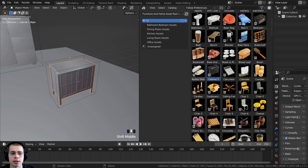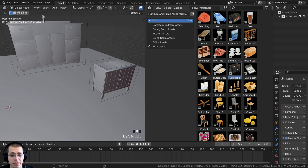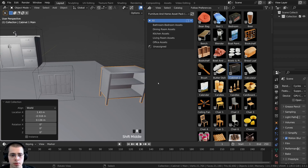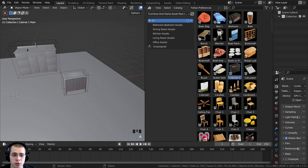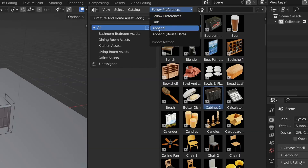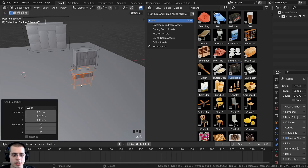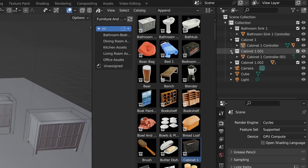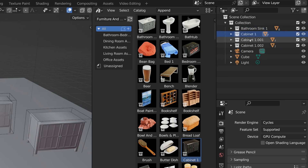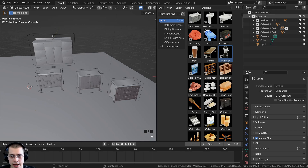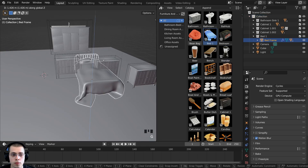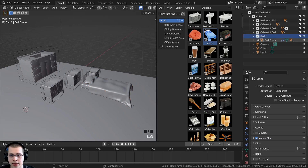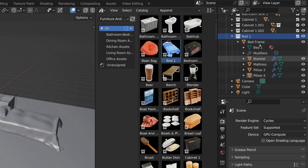If you want to add the same asset multiple times, dragging it in a second time can cause a problem. Press Ctrl+Z to undo. To fix this, click on Follow Preferences and change it to Append instead. Now you can drop the asset in and add the same asset multiple times without issues. Each asset is in its own collection — go up to the outliner and click the arrow to see everything in the collection. You can see there's the bathroom sink, the cabinet, and the other cabinets added. When adding another asset, make sure the collection is selected in the outliner, then drag in something like a bed, which will be added as its own collection with all its individual objects.